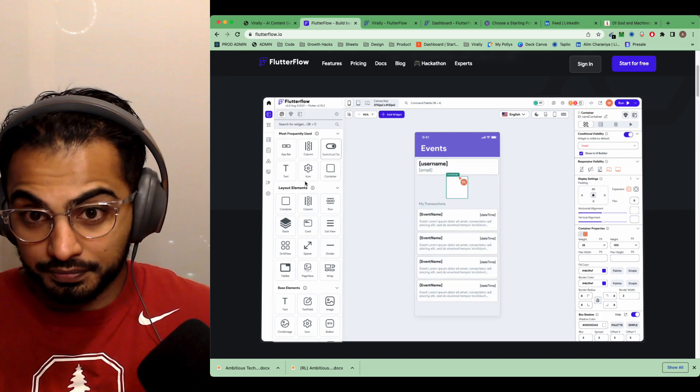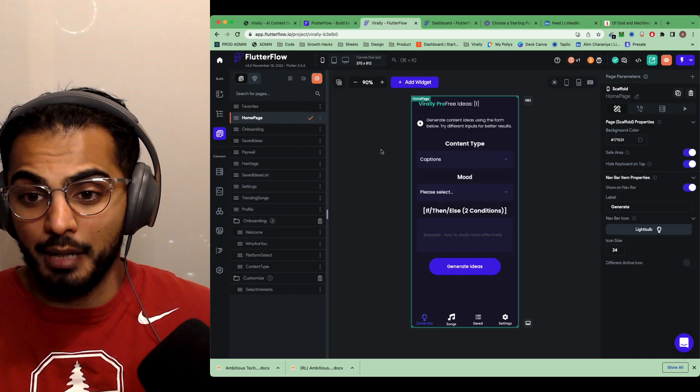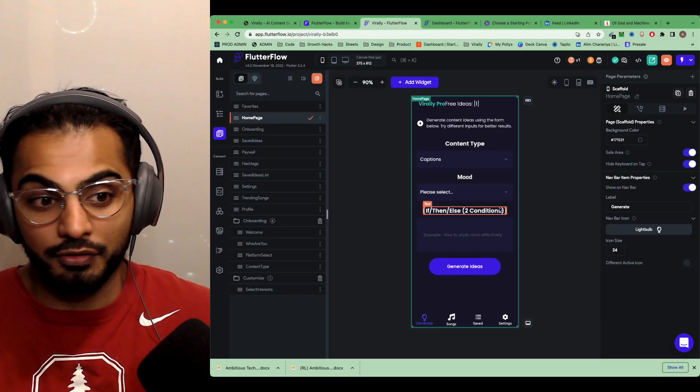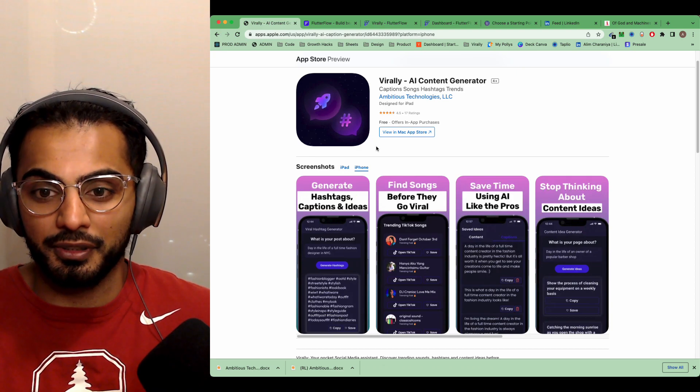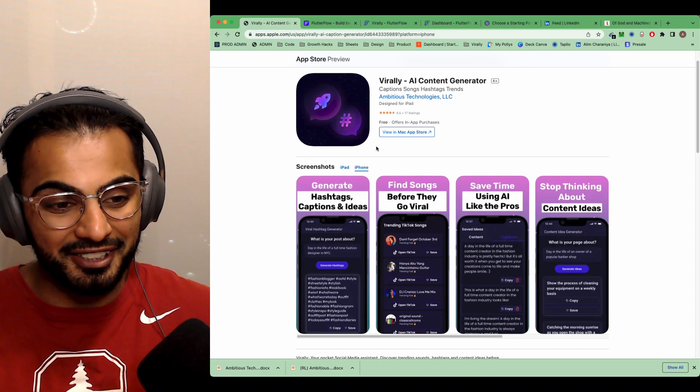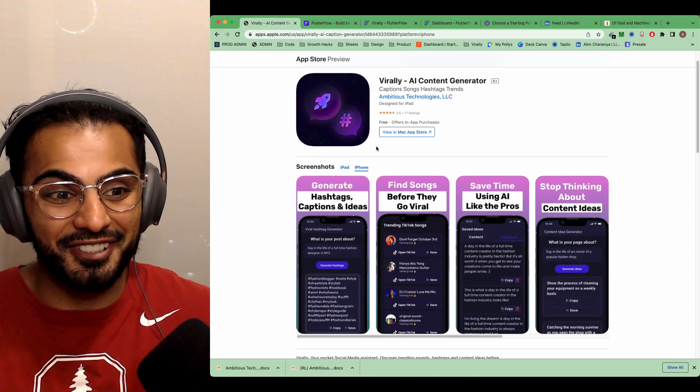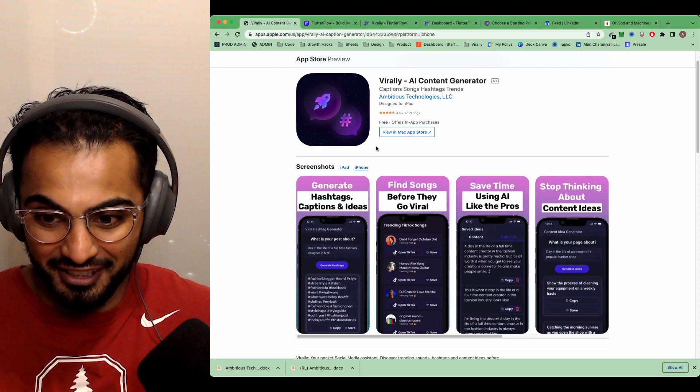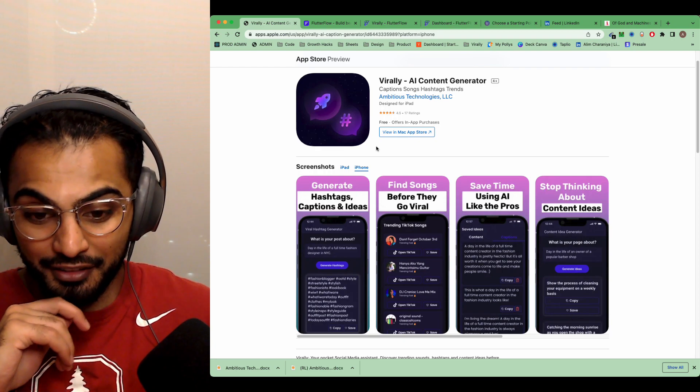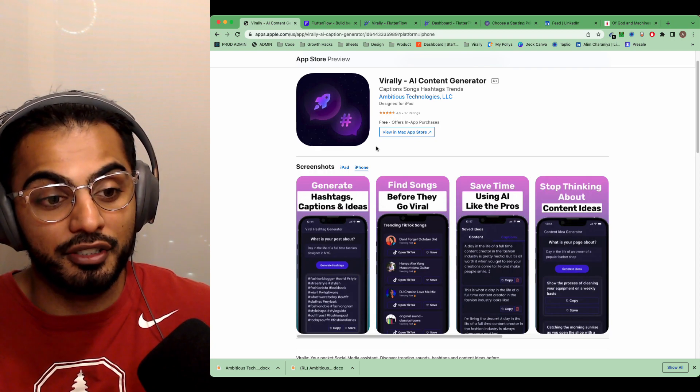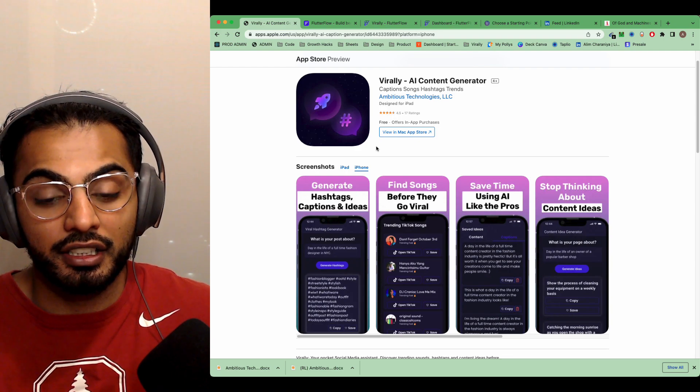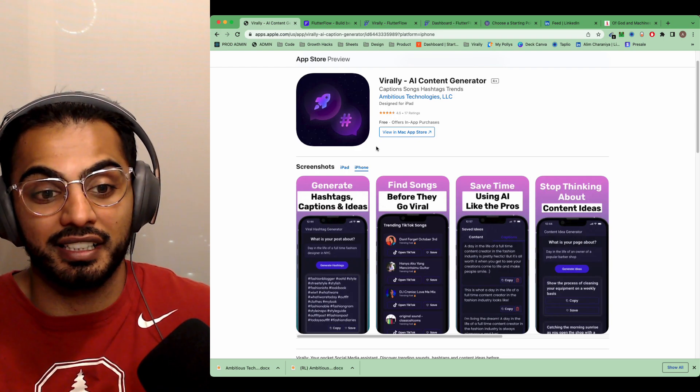So I'll quickly show you the app that I've built. It's called Virally. It's currently on the App Store. It uses GPT-3, so very trending, popular AI technology out right now, as you all know. And it's for social media creators to generate hashtags, captions, and content ideas.